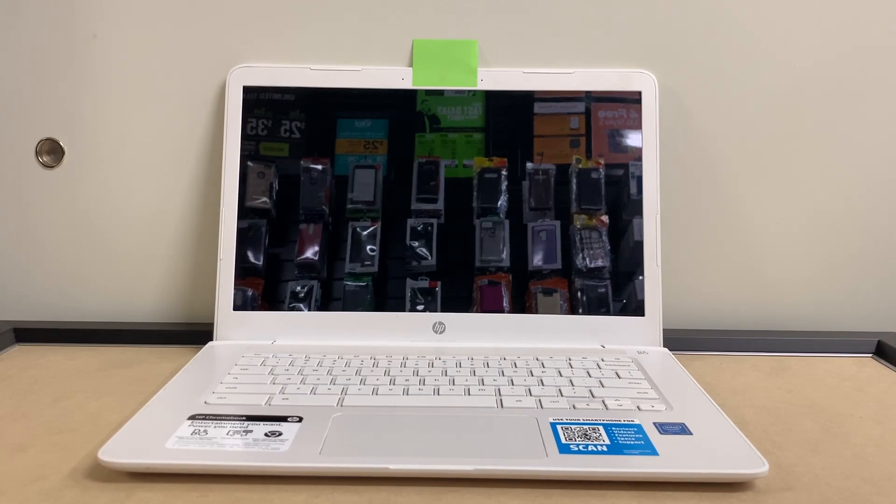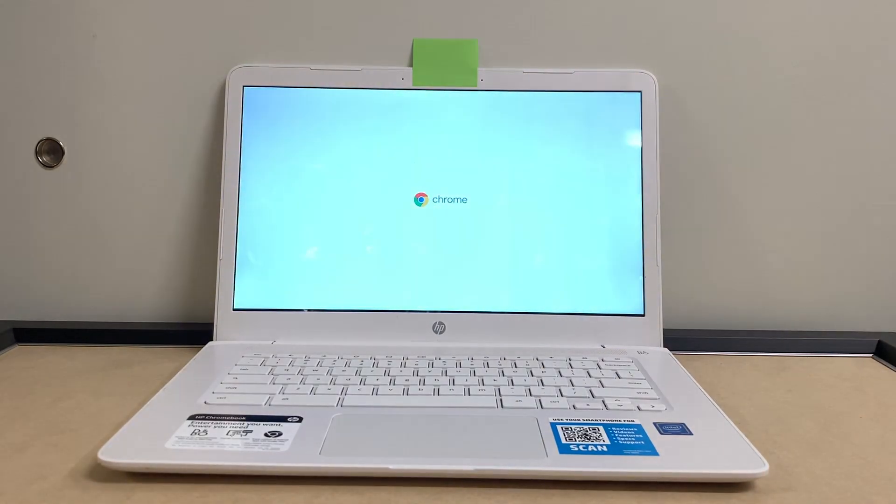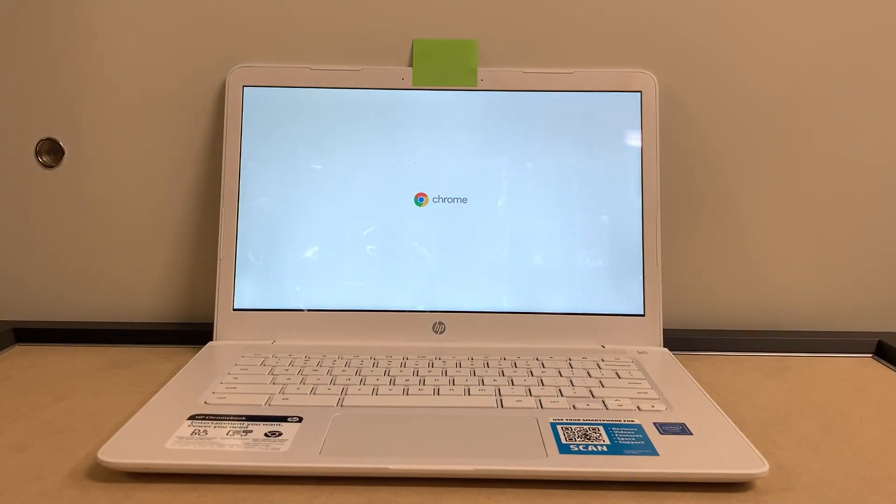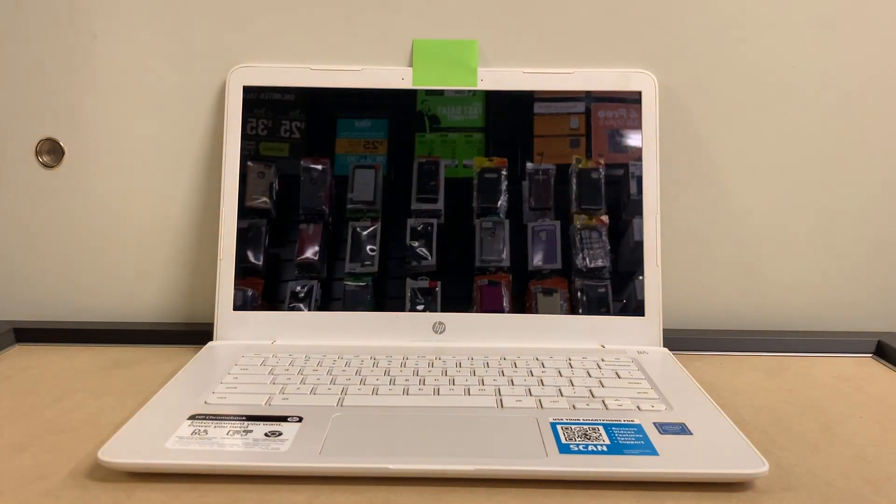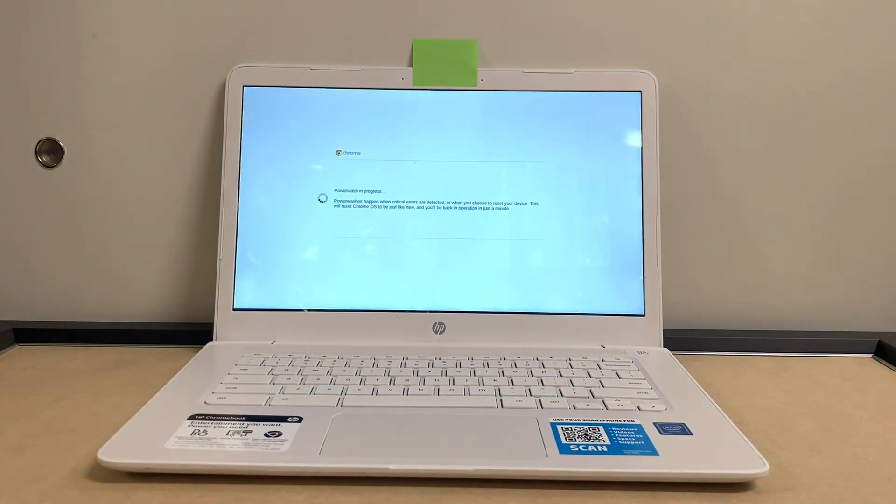This step should work on any Chromebook, not just this model. Most of them are the same exact way—same steps to erase and power wash everything off the device.